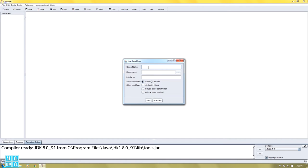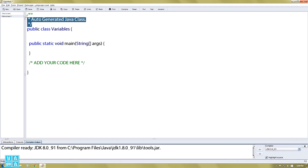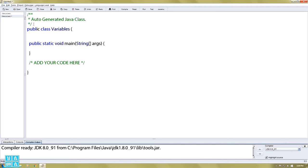Our class name is Variables. The class needs to include the main method. We have to write the main method. Every Java program must have the same method.